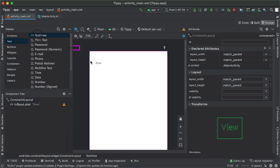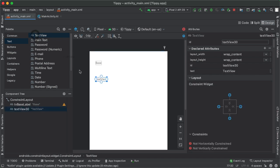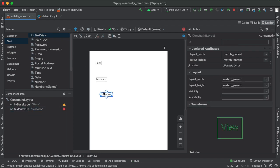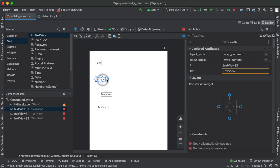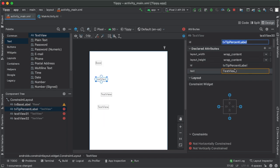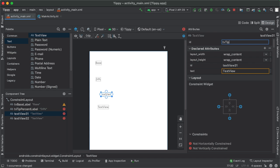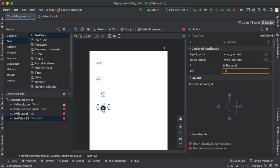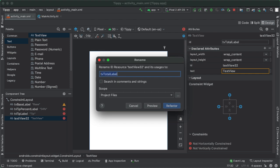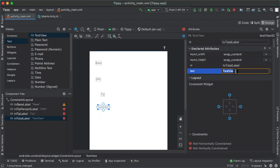We're going to do the same process now for the other three text views on the left side of the screen. So starting with the one right below the base label is tvTipPercentLabel. Also the text here to be 24%. The text below that will be the tvTipLabel. The text will be tip. And then finally, we'll have the tvTotalLabel. And the text here will be total.